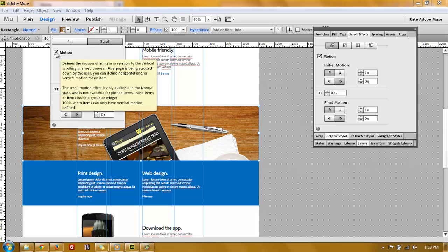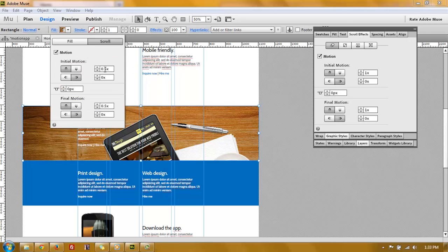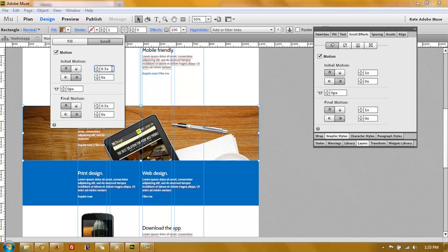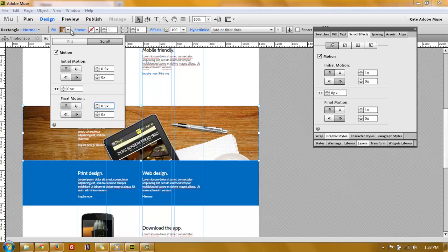You turn on motion. And I set it to go up and the initial motion going up at 0.5 times, which is half of the normal speed. The normal speed is one time. So I set it to scroll at half of the speed, 0.5. And the same for the final motion, 0.5 times.